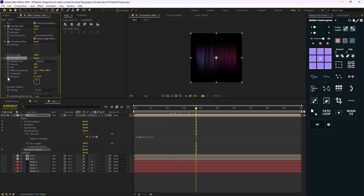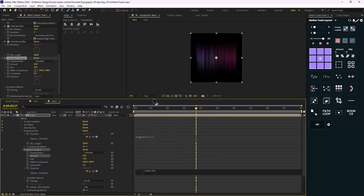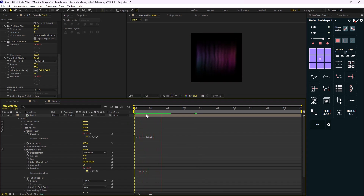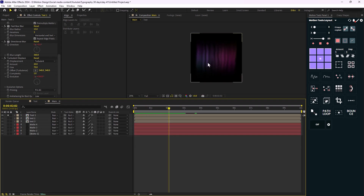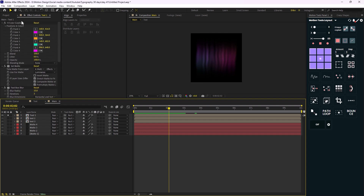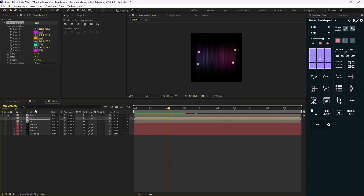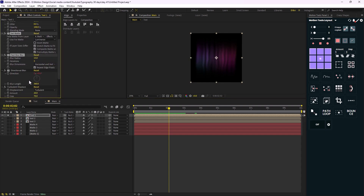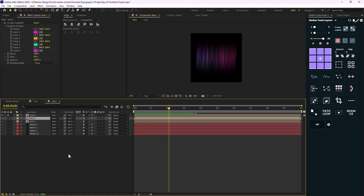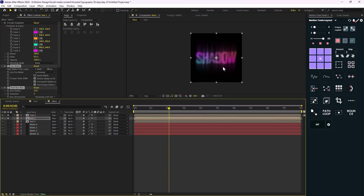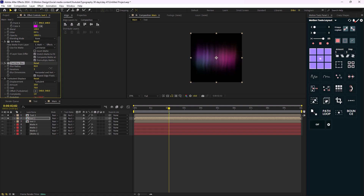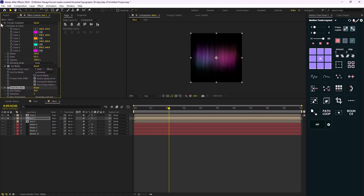I'm going to animate the evolution with time multiplied by 250 again. Now I want to stack this effect one more time to make it better. I'm going to copy the four color gradient and the Set Matte effect, paste them, add the Fast Box Blur and Turbulent Displace again. This time I'm going to change the matte to 'matte 3' and increase the blurriness a bit. Now we have a nicely stacked effect.